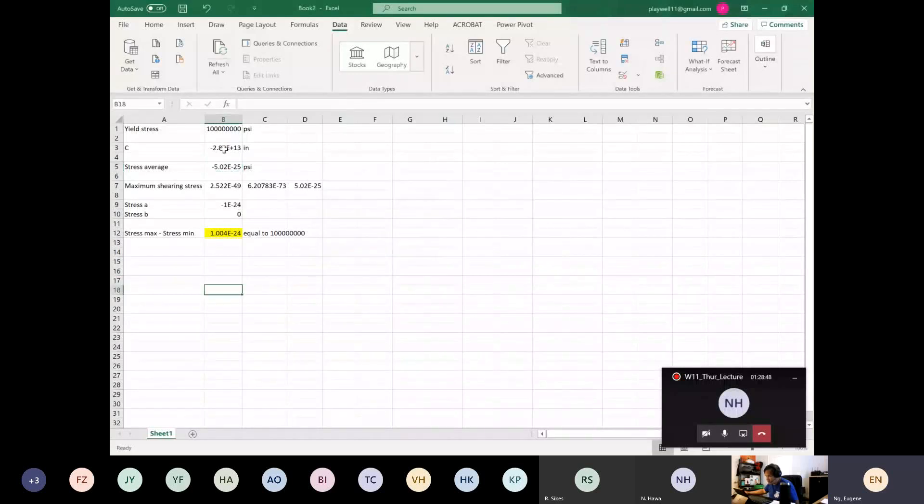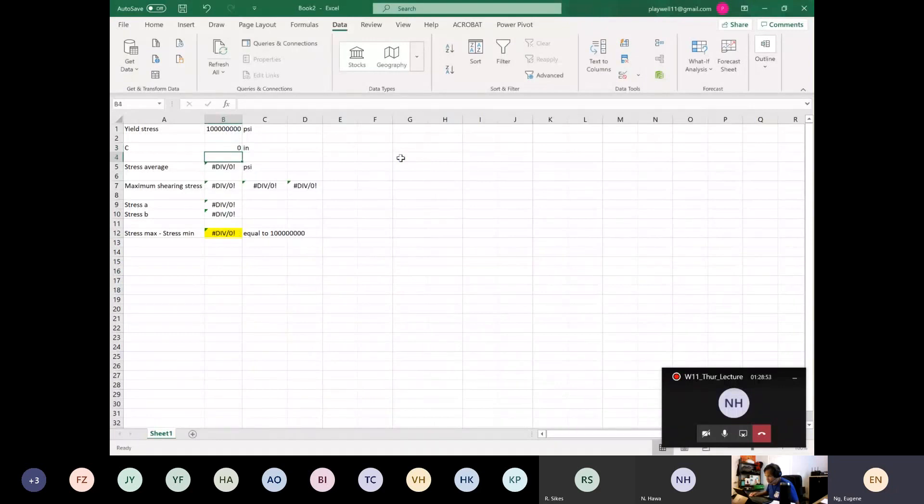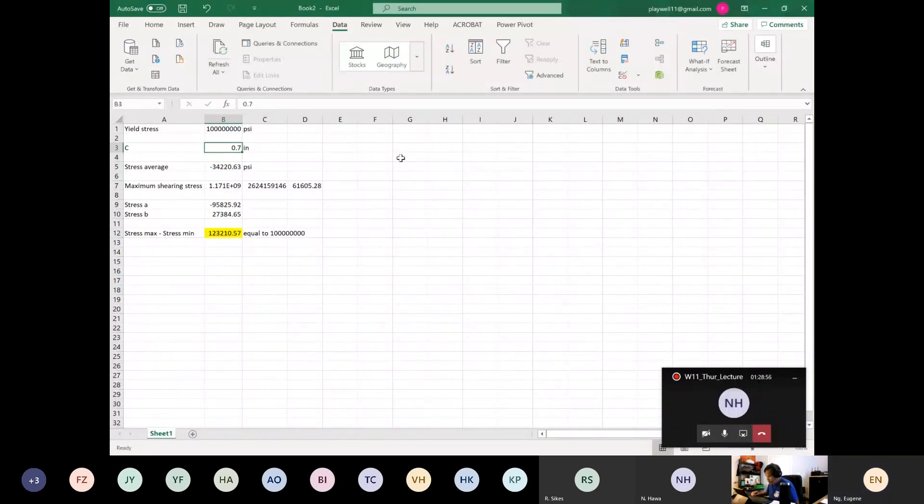Same thing. Did I set cell on the right? 1.0, so 0.7, 0.6.